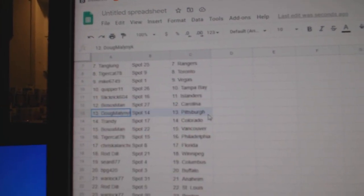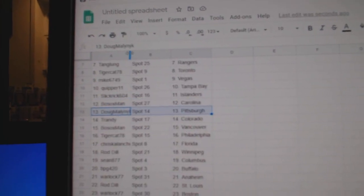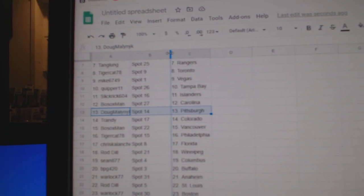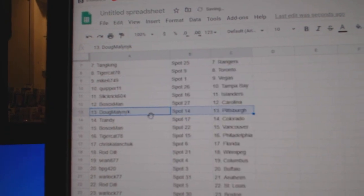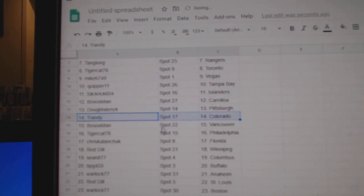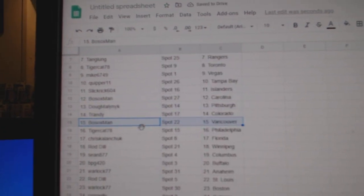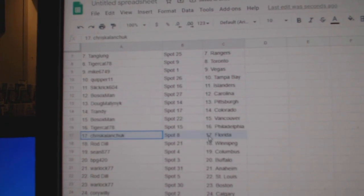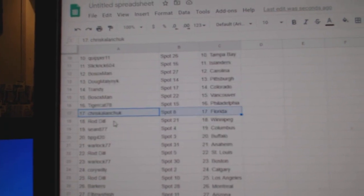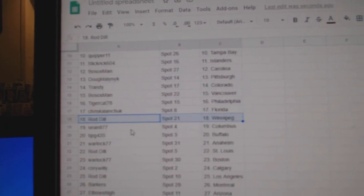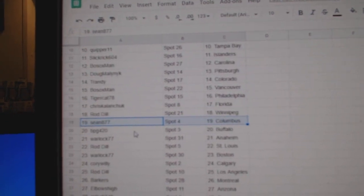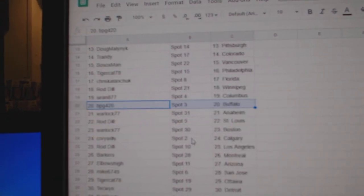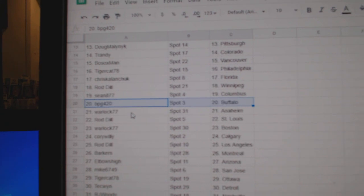Bo Sox Carolina. Doug's got Pittsburgh. Nope. Trendy Colorado. Bo Sox Vancouver. Tiger Philadelphia. Chris has Florida. Rod Winnipeg. Sean Columbus. PPG's got Buffalo.